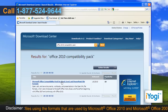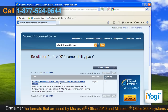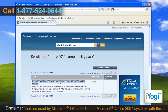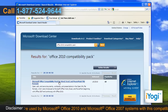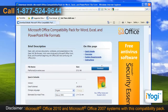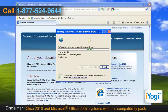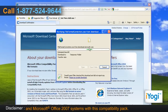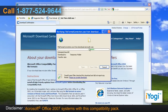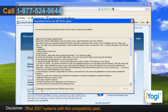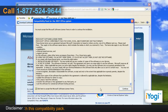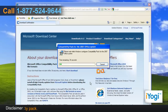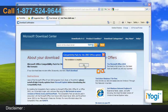Click on Microsoft Office compatibility pack for Word, Excel and PowerPoint file formats link. Click on the download button and click on Run. Wait for the completion of the download process. Select the check box next to click here to accept the Microsoft license terms and click on Continue. Wait for the completion of the installation process and click on OK.